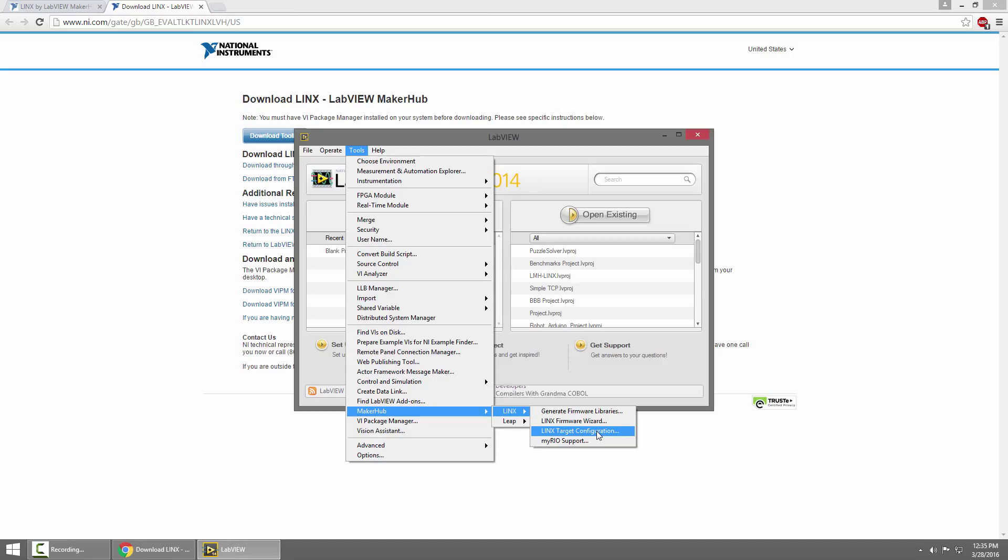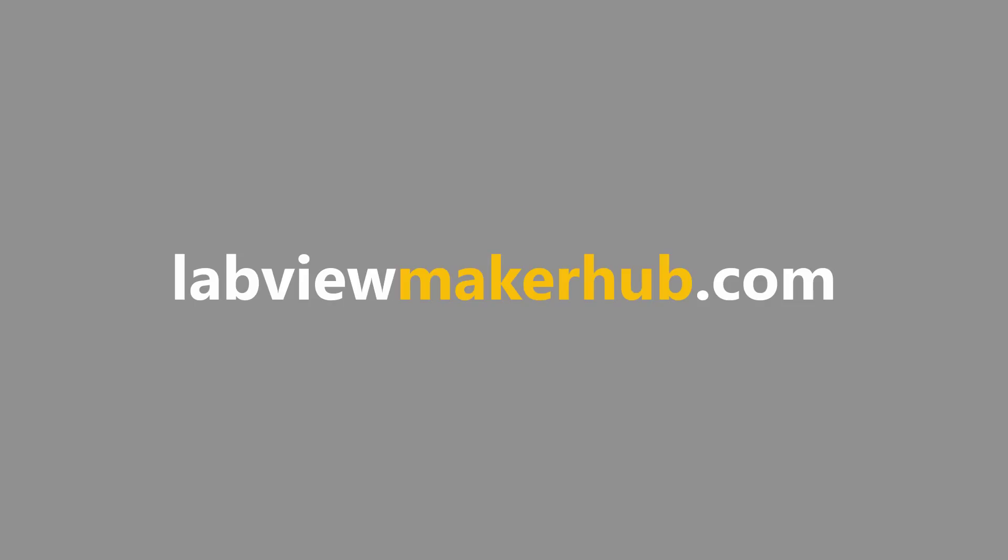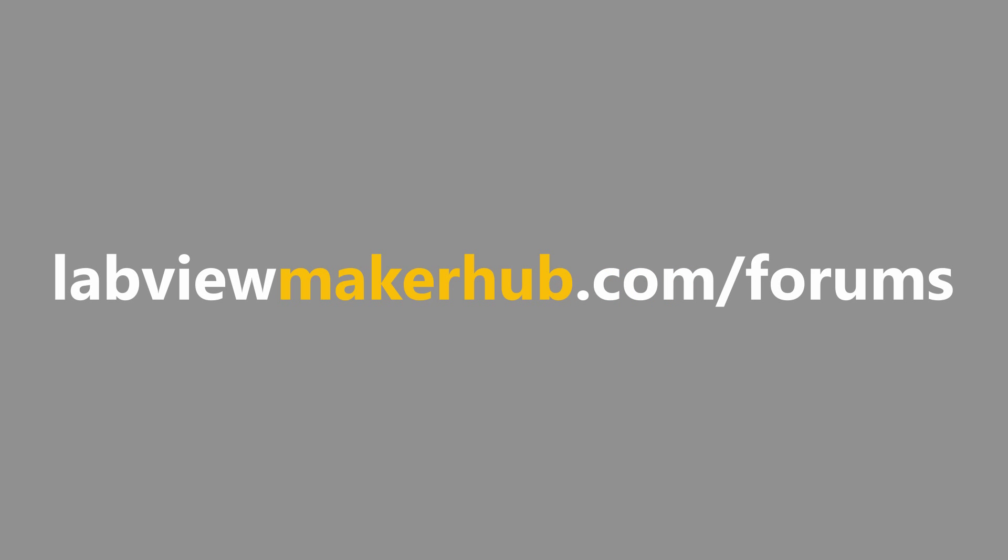Make sure to check out LabVIEWMakerHub.com for more tutorials and projects, and ask any questions you have on the Maker Hub forums at LabVIEWMakerHub.com slash forums.